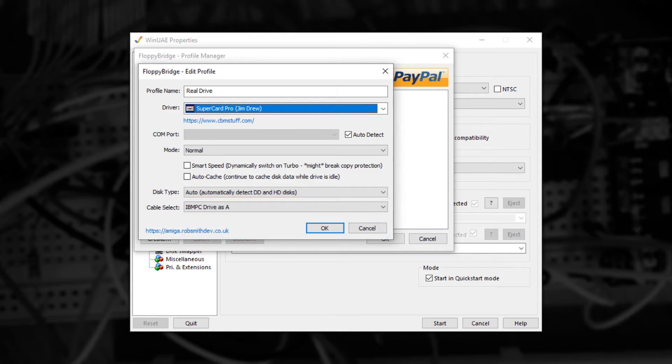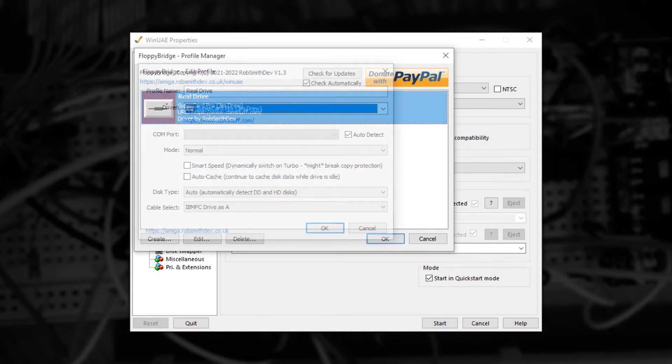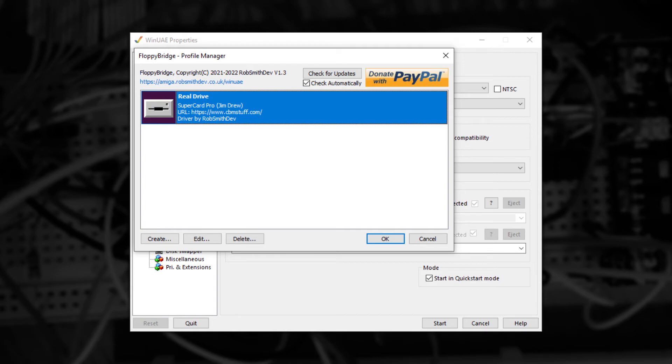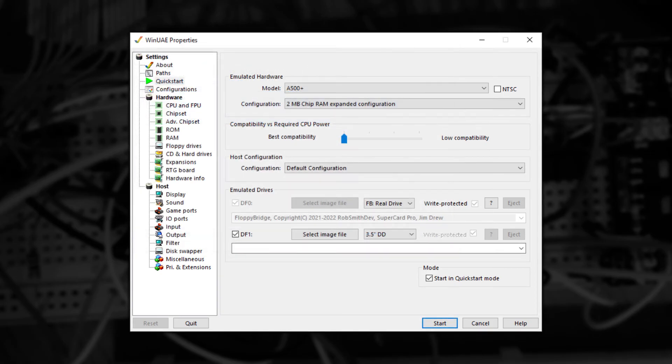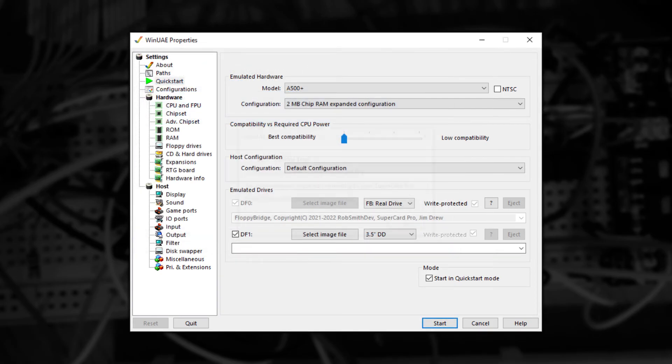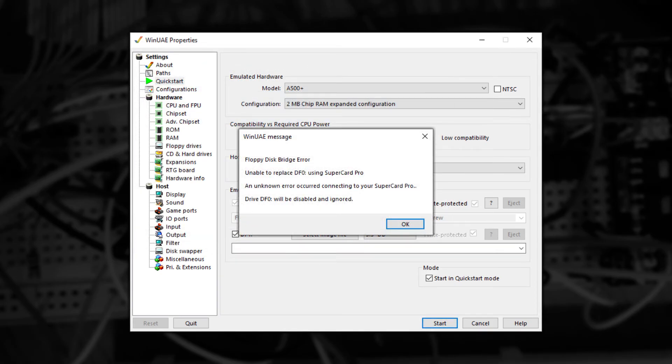Once you're happy with your selections, press OK and the new drive will appear in the list. At this point, make sure your drive is connected and powered on and then press OK. At this point, you might get an error. If this happens, check your connections and the required drivers are installed correctly and try again.